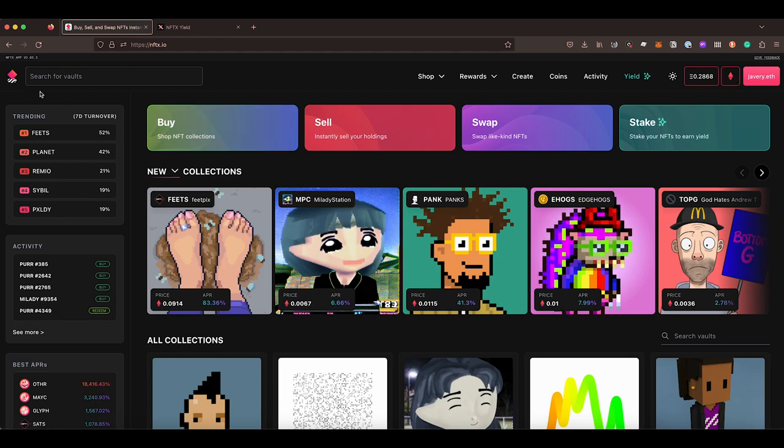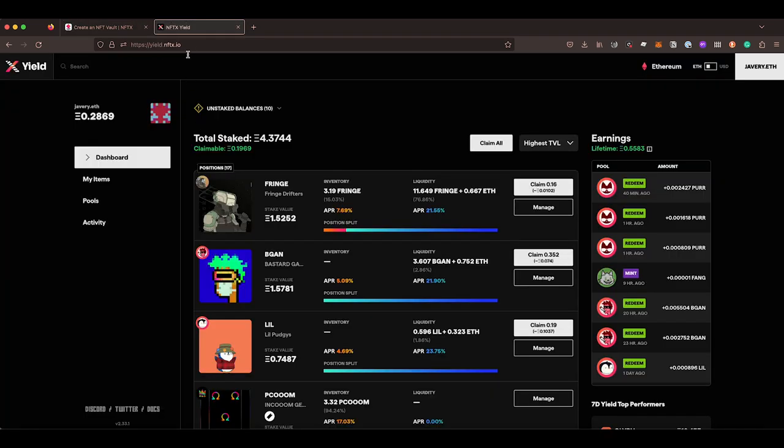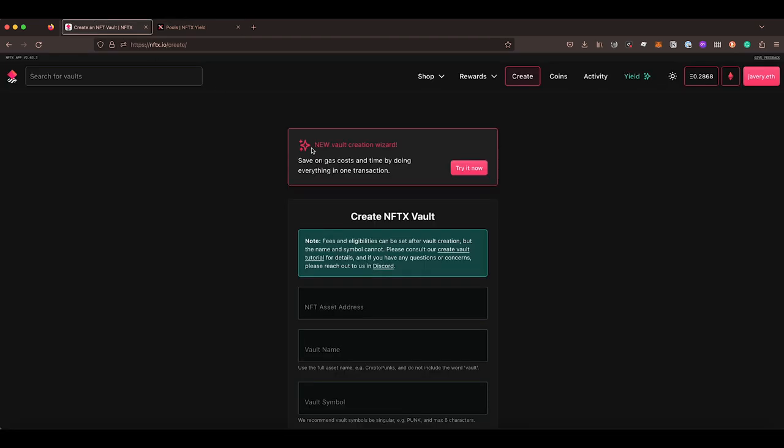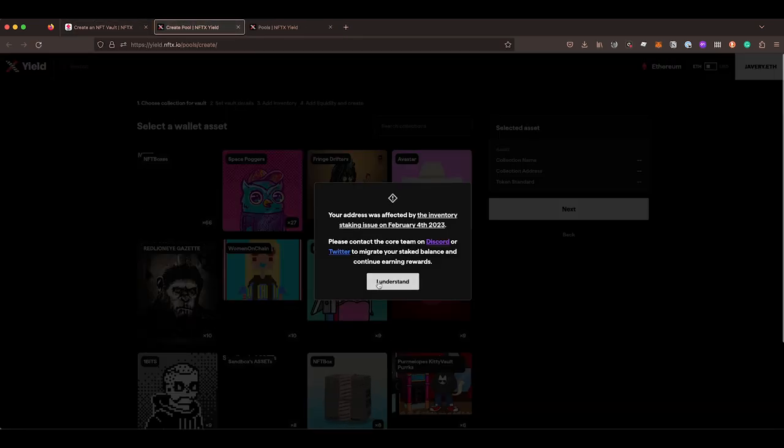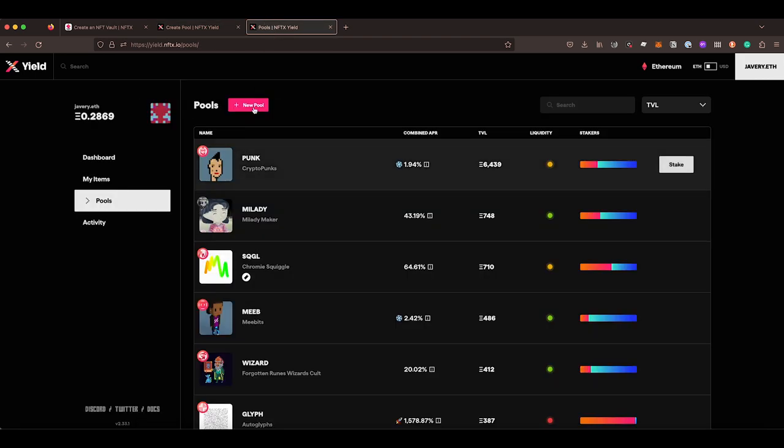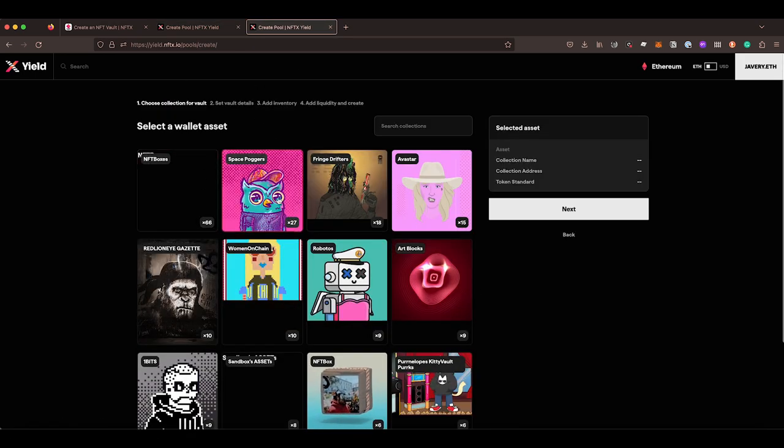So there's two ways of getting to it. You can go to the nftx.io site and click on Create. And here there is a button telling you to go over to the new flow wizard. Or if you're starting on NFTX yield, you can go to the pools tab and then click on New Pool. So both ways, we click on Try This Now, it opens up in a new window. Or if we click through here into New Pool, you can see we're doing the same thing.